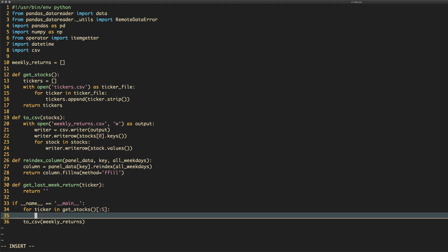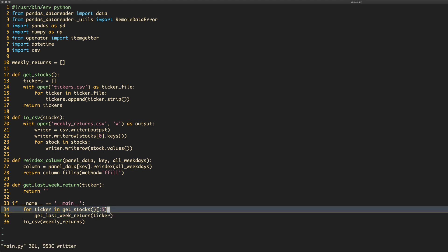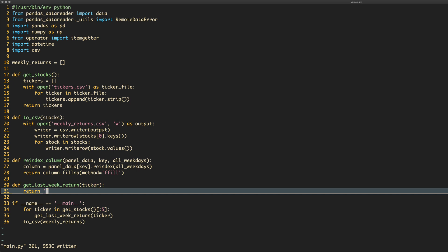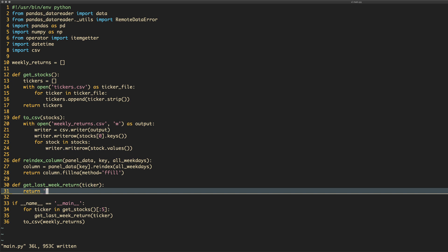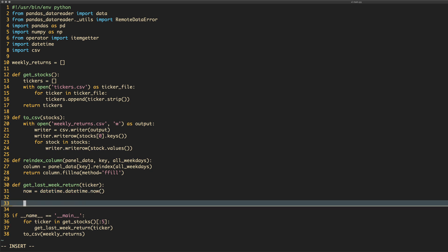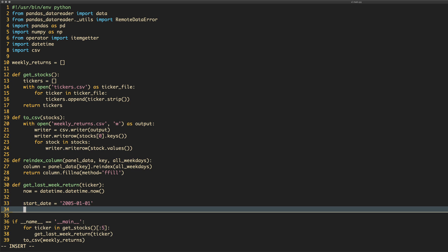We're going to have an array called `weekly_returns` as a global variable, starting as empty. The function we need will be called `get_last_week_return(ticker)` — it returns nothing for the moment — and we call it passing the ticker. Now we need to implement it. I've imported `datetime`, so if you plan to do what I've done with my email, you'll want to run this on a Friday. You can do `now = datetime.datetime.now()` and use that as the end date.